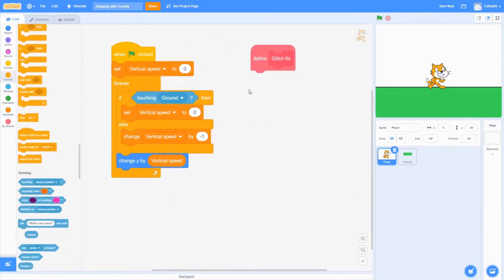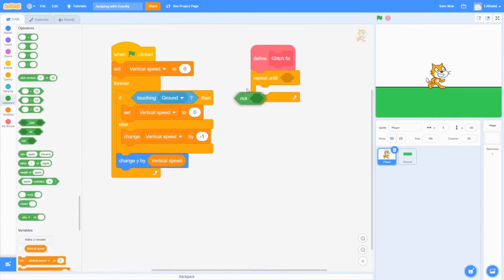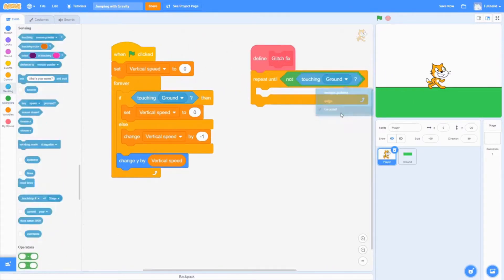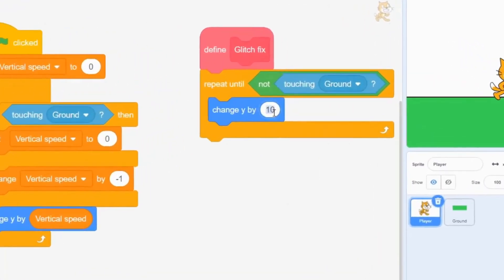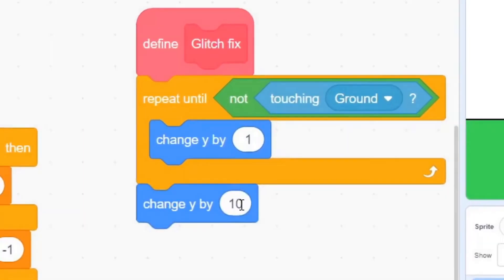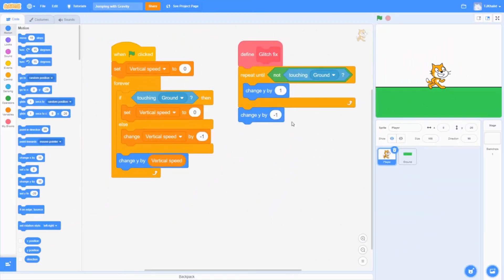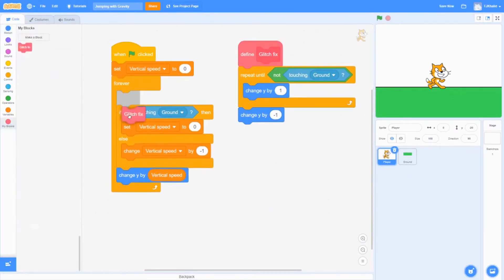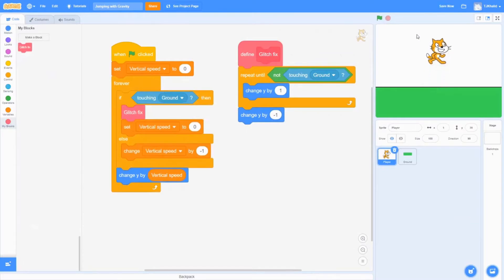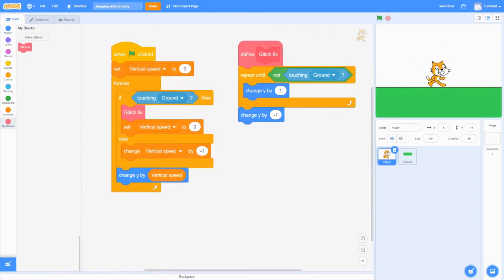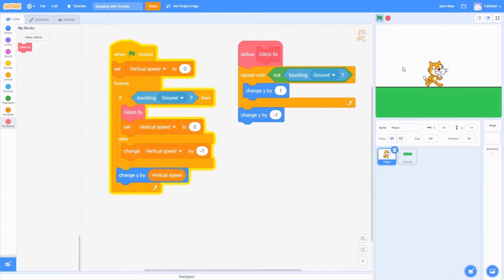This block will essentially move the player up above the ground into the right spot. Now let's put the block right here and let's see if the glitch is fixed. Now you can see that our player is not digging into our ground anymore.